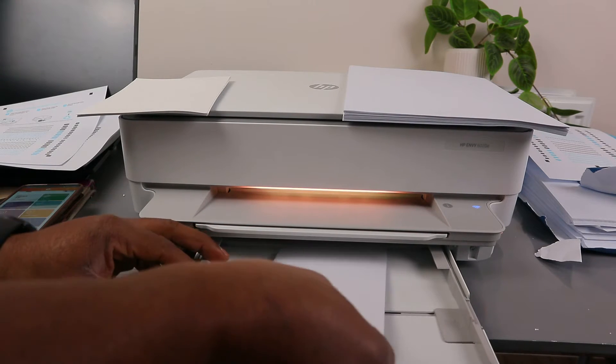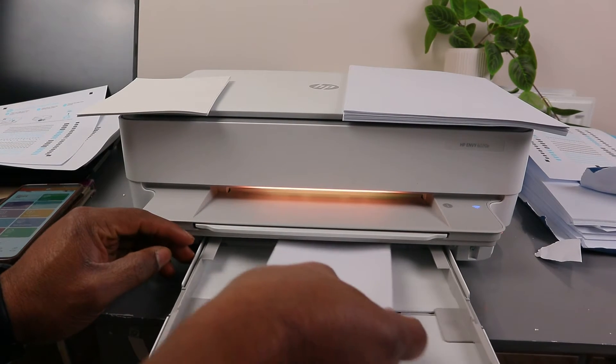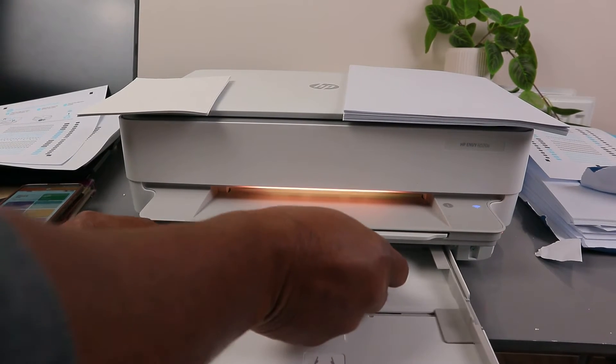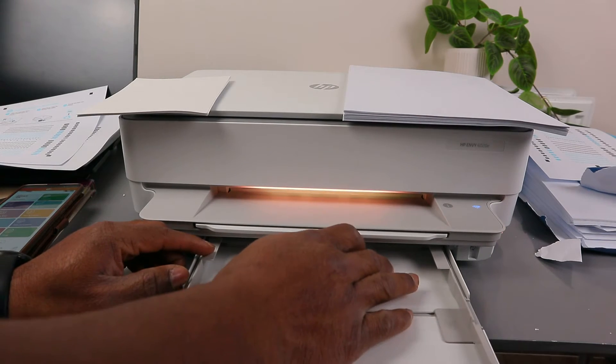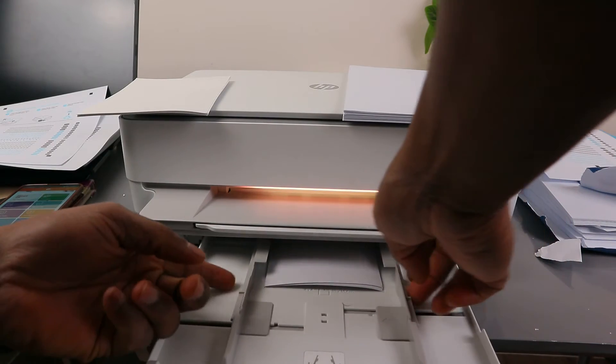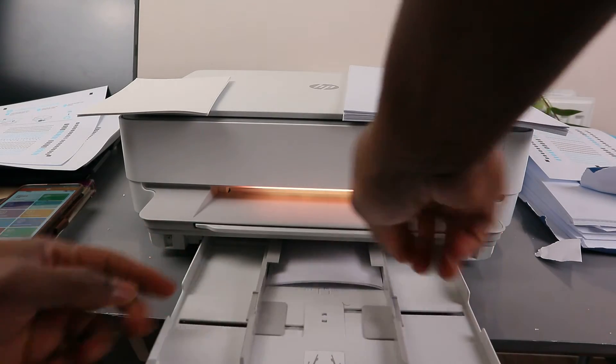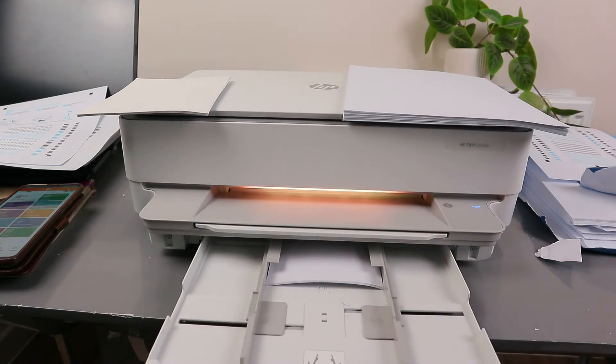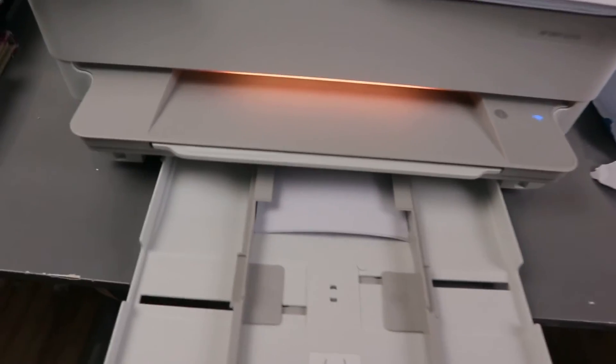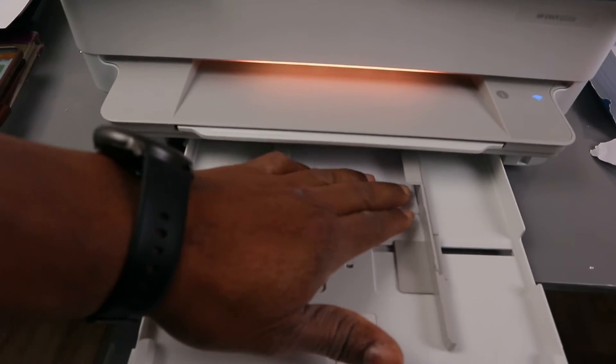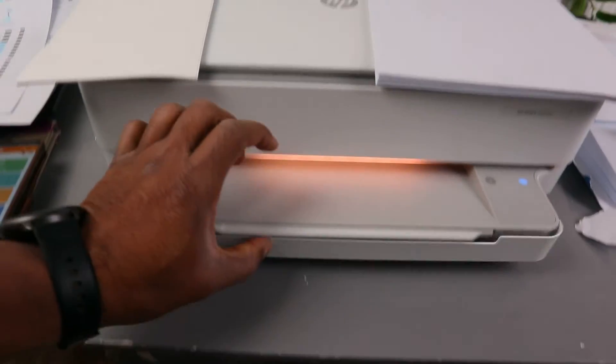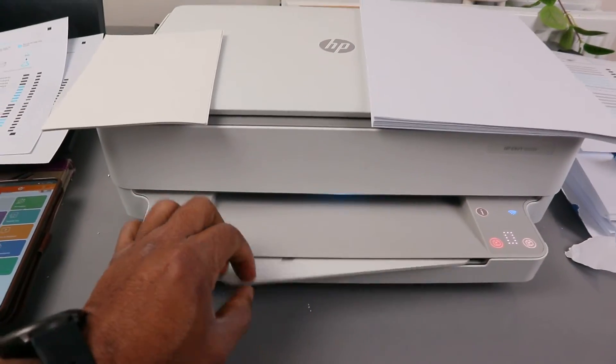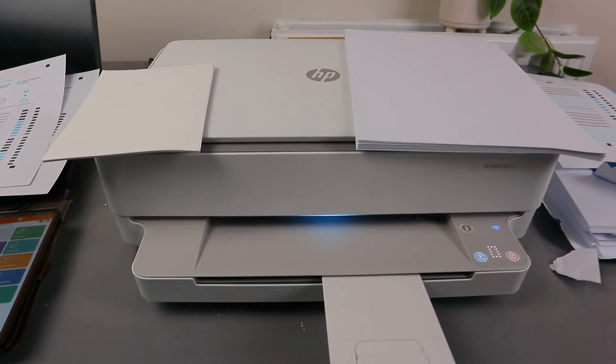So you just need to go in. This is 4x6, then adjust it. This is how to load 4x6 photo paper. Then go inside, push it inside, then give the printer time.